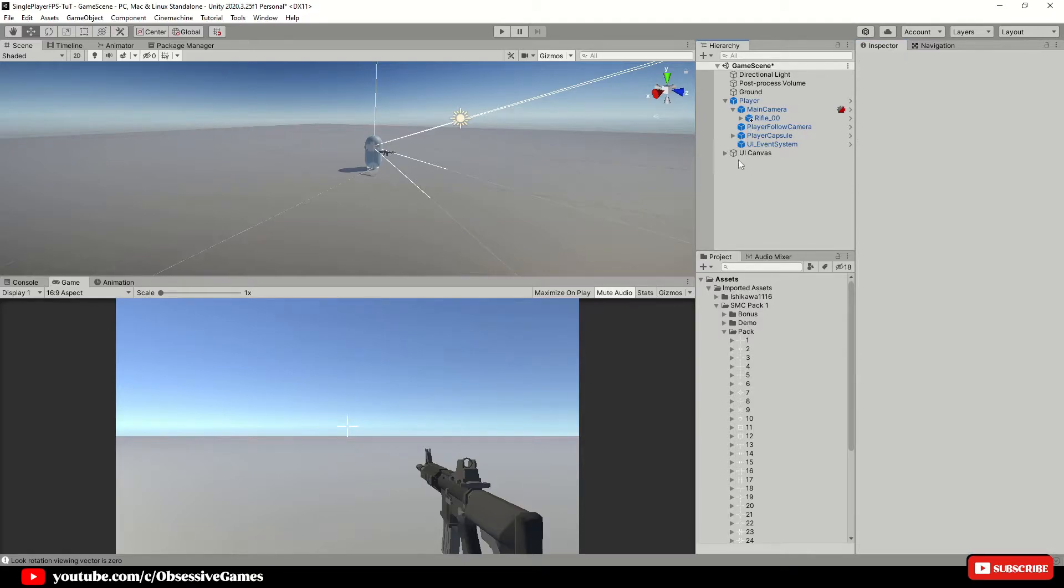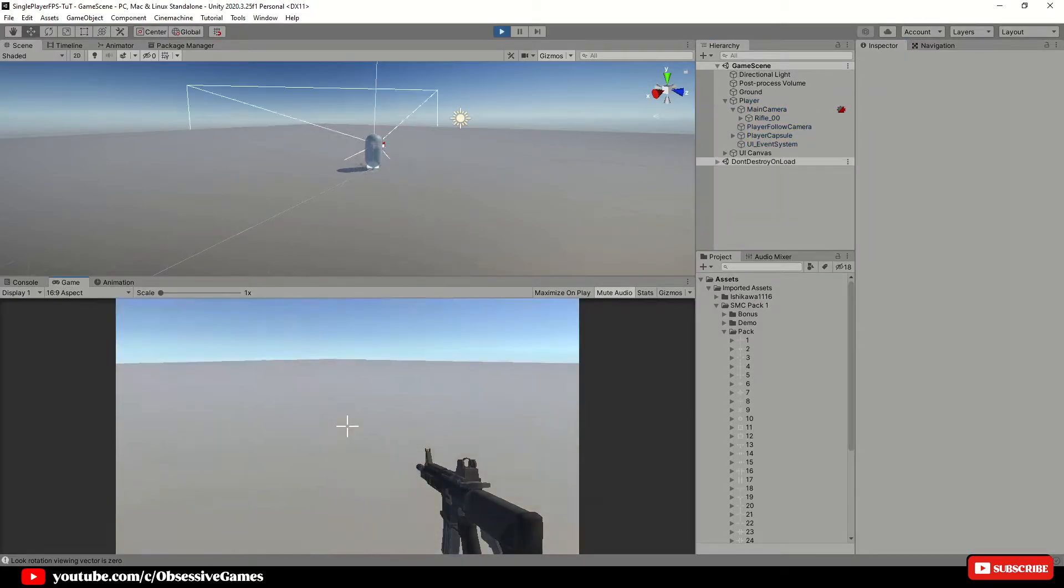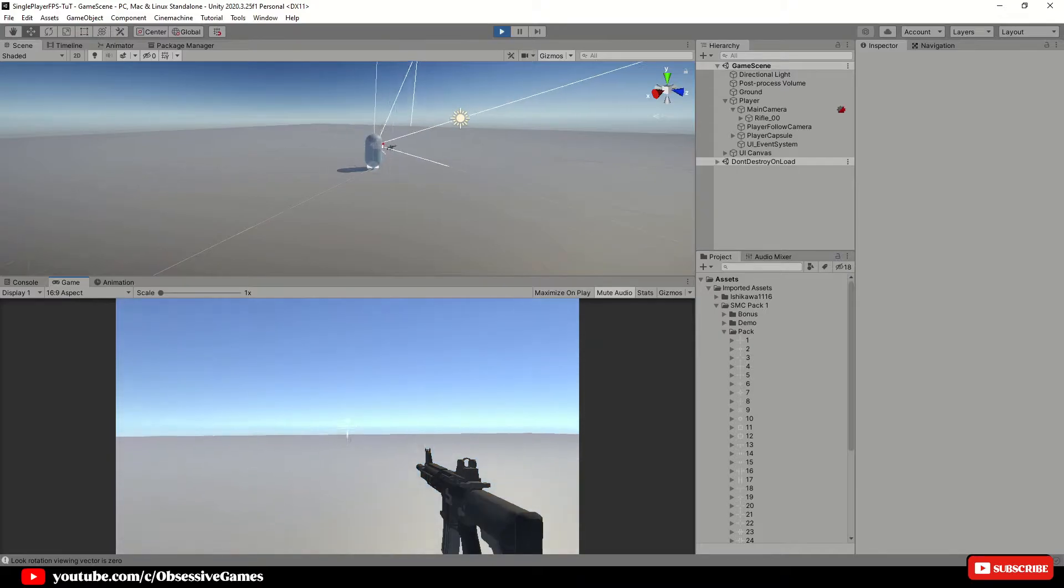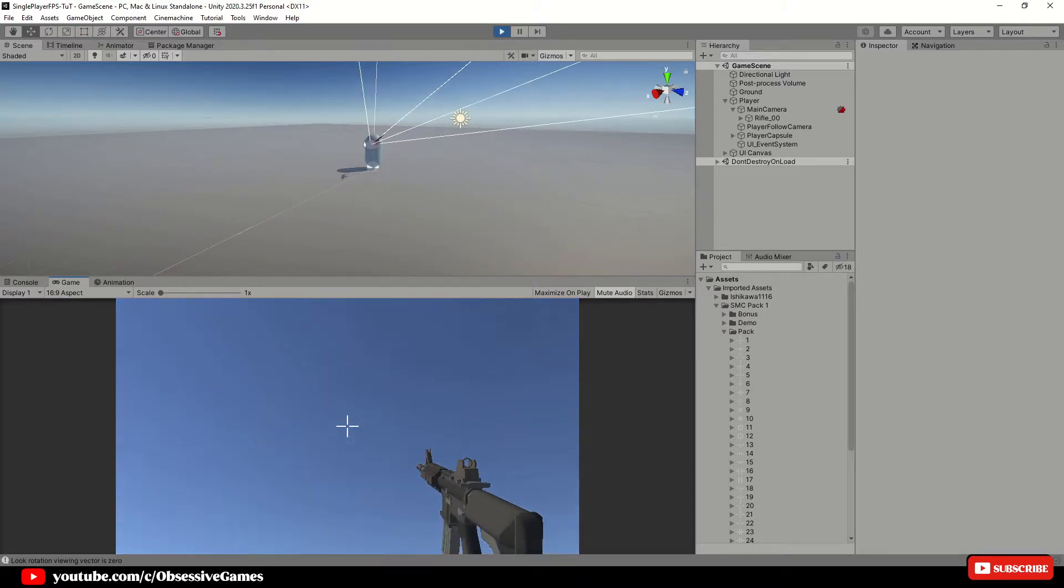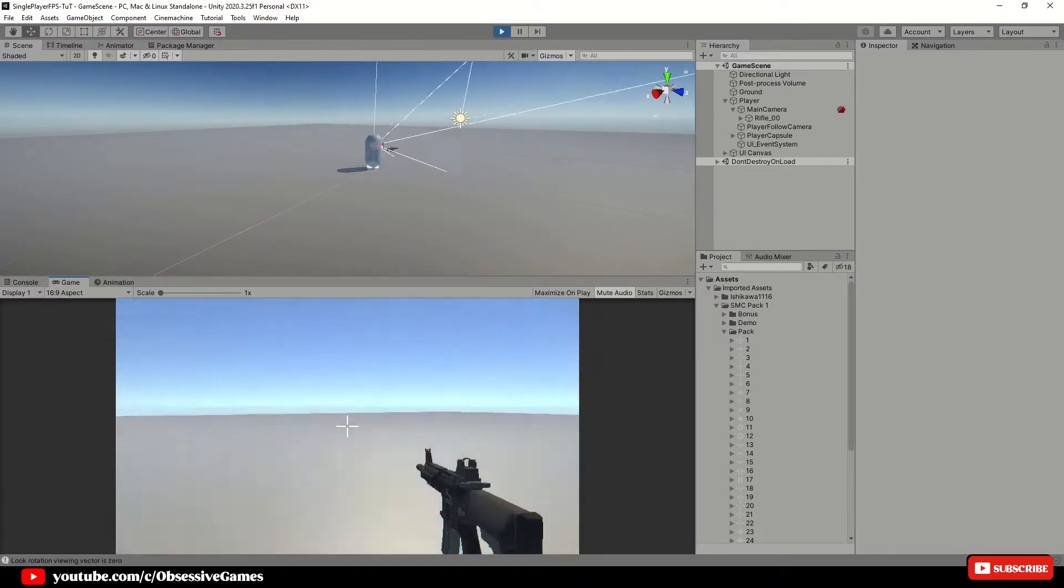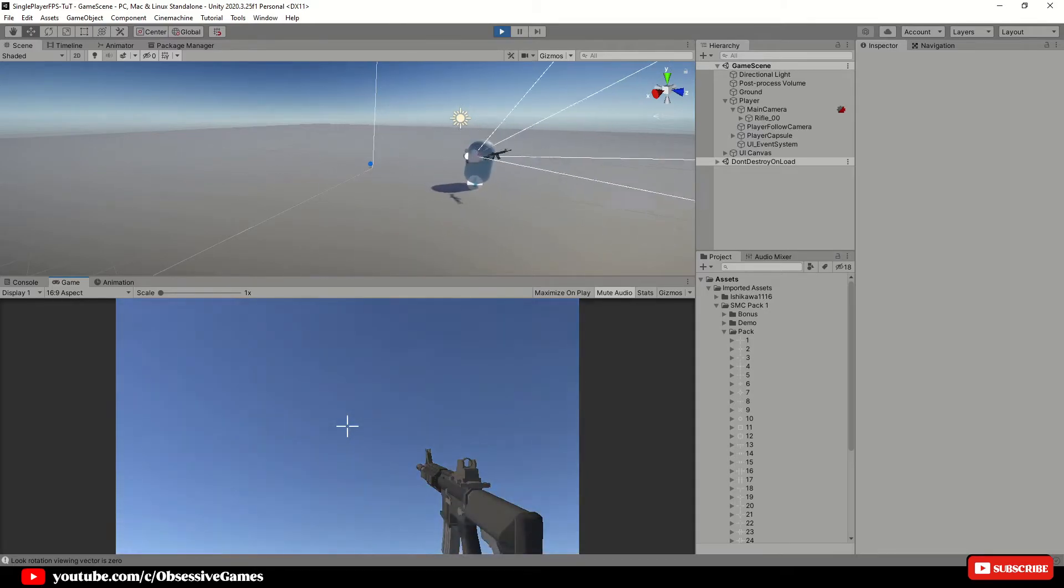If we play the game now, we will see that the weapon is following the camera rotation and position and the crosshair is right at the center as it is only a piece of UI.